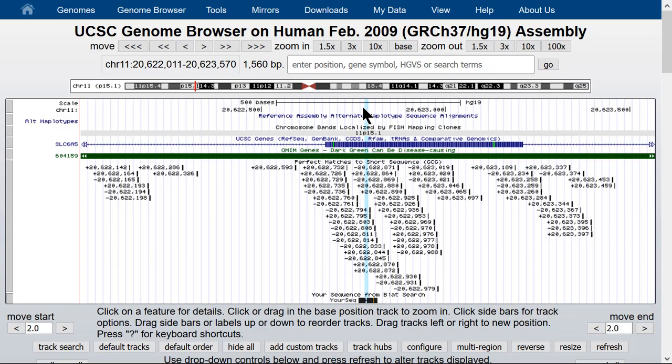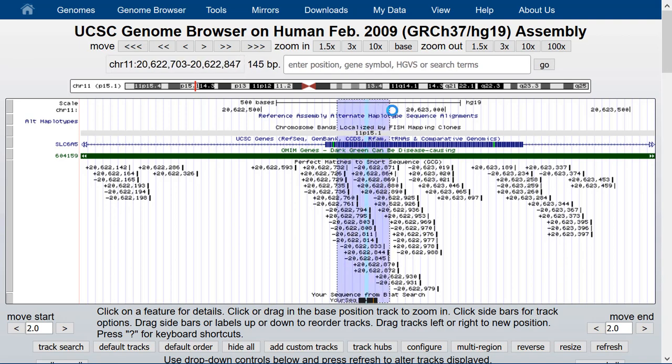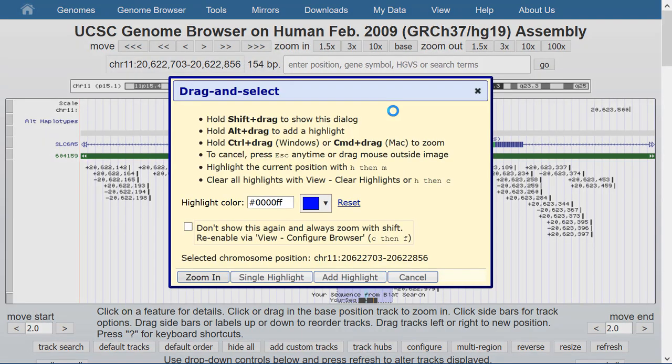Another option that you get when you put your mouse over the region in the scale bar near the top of the screen is to zoom in. Again, you can zoom into any specific region that you select.